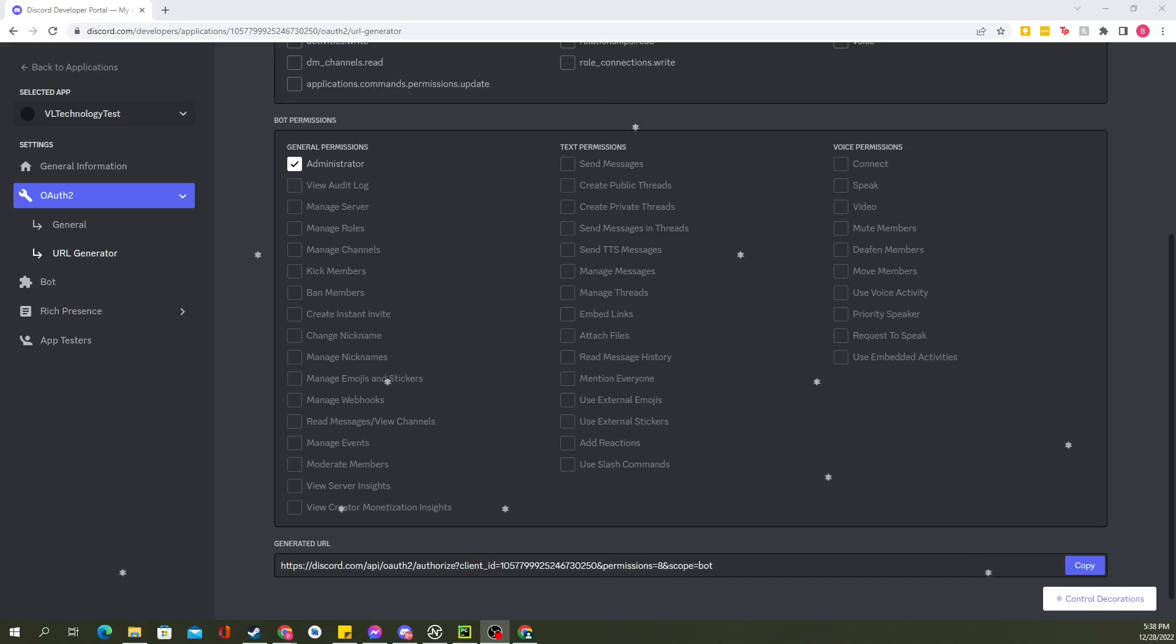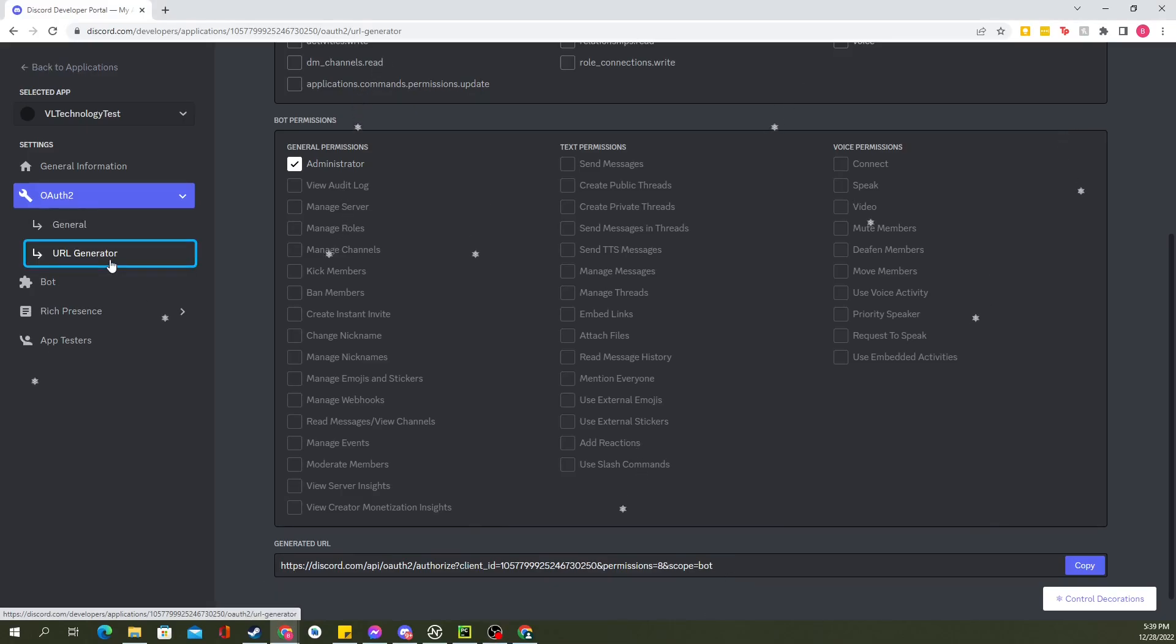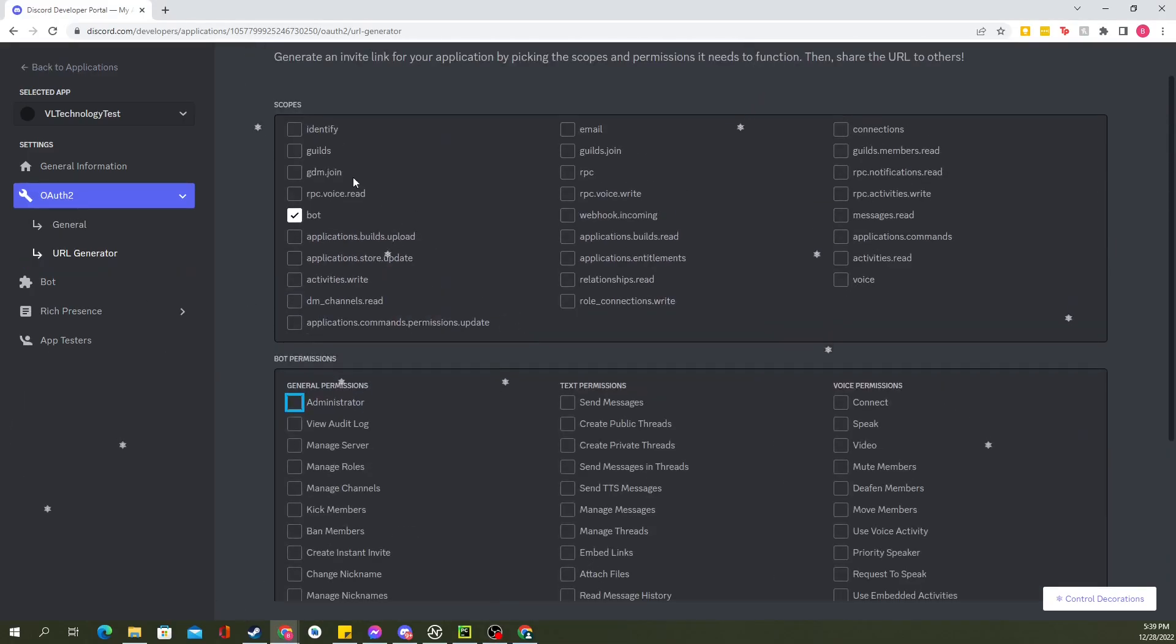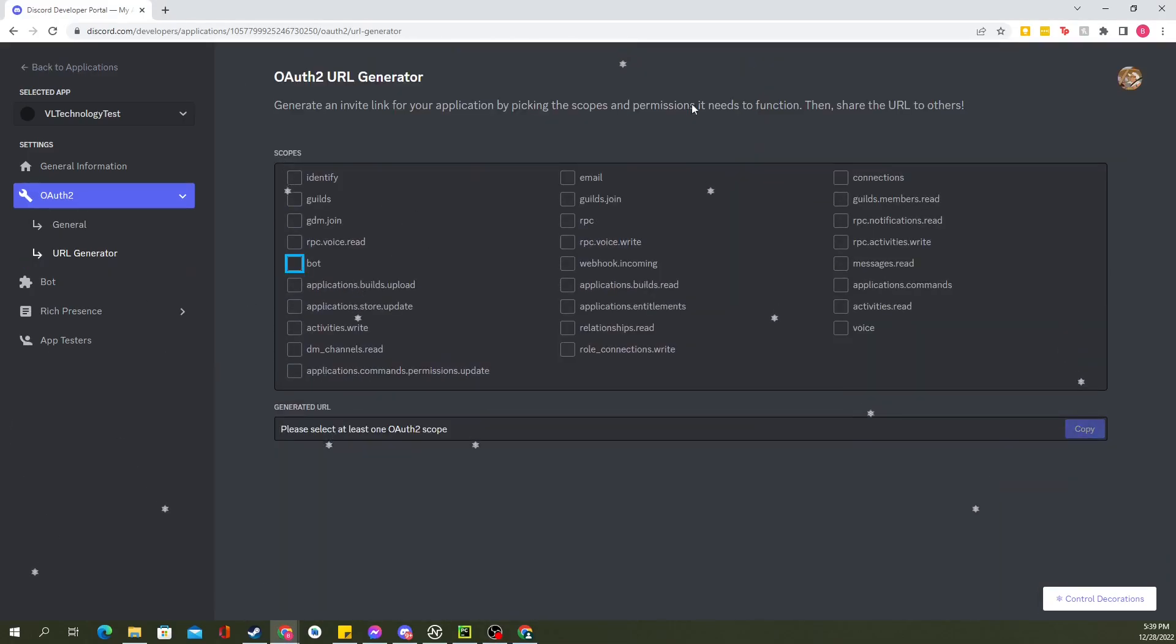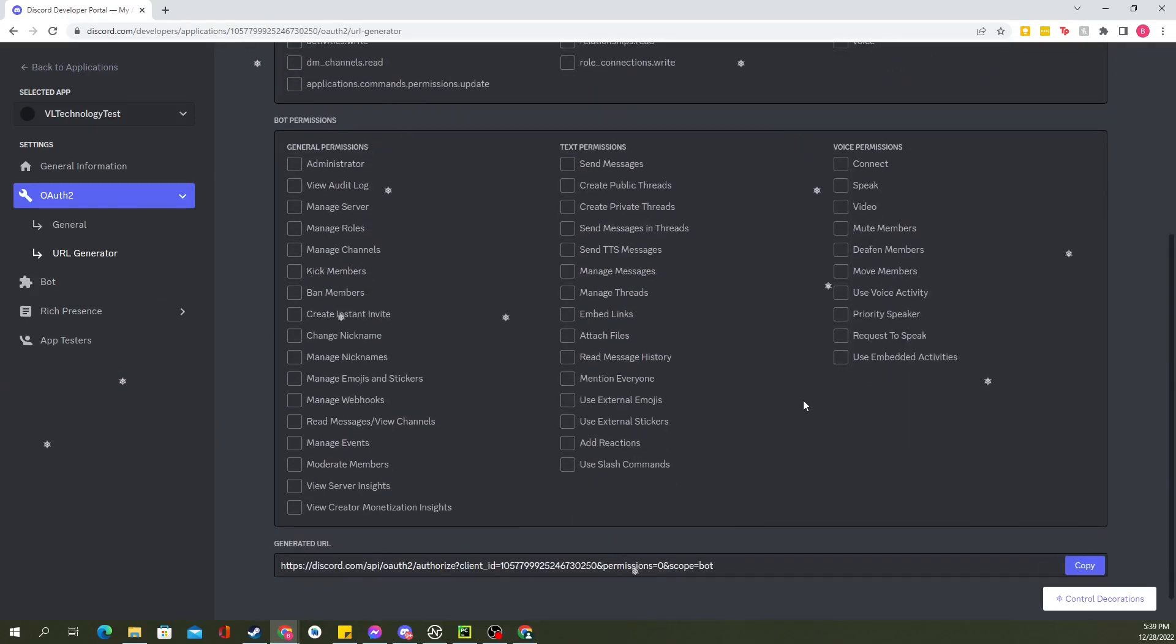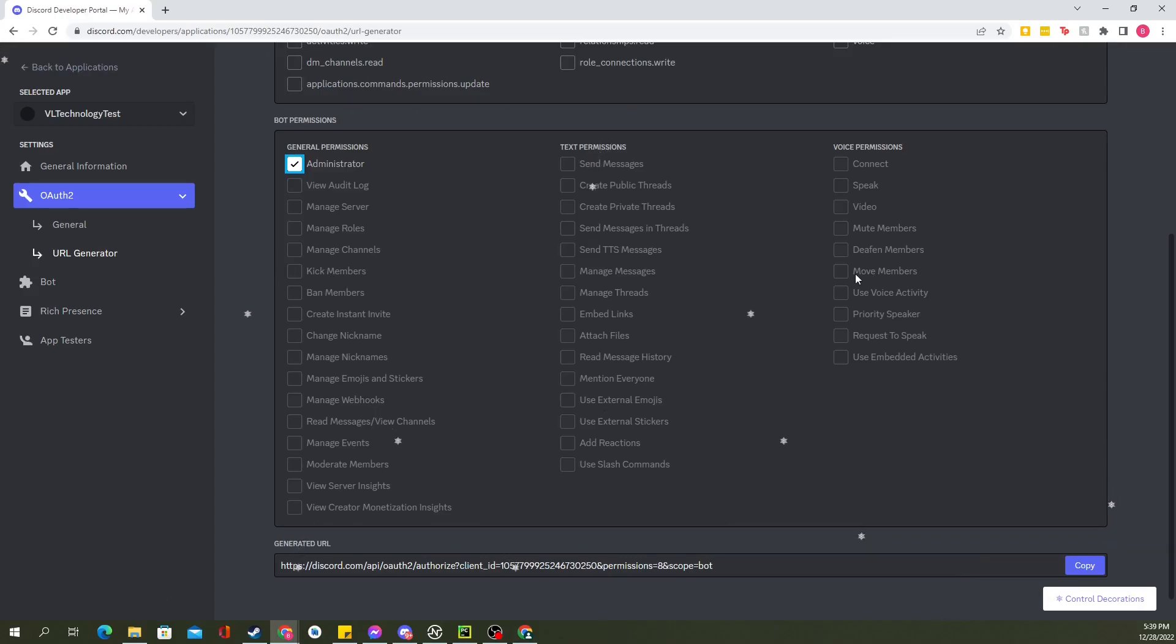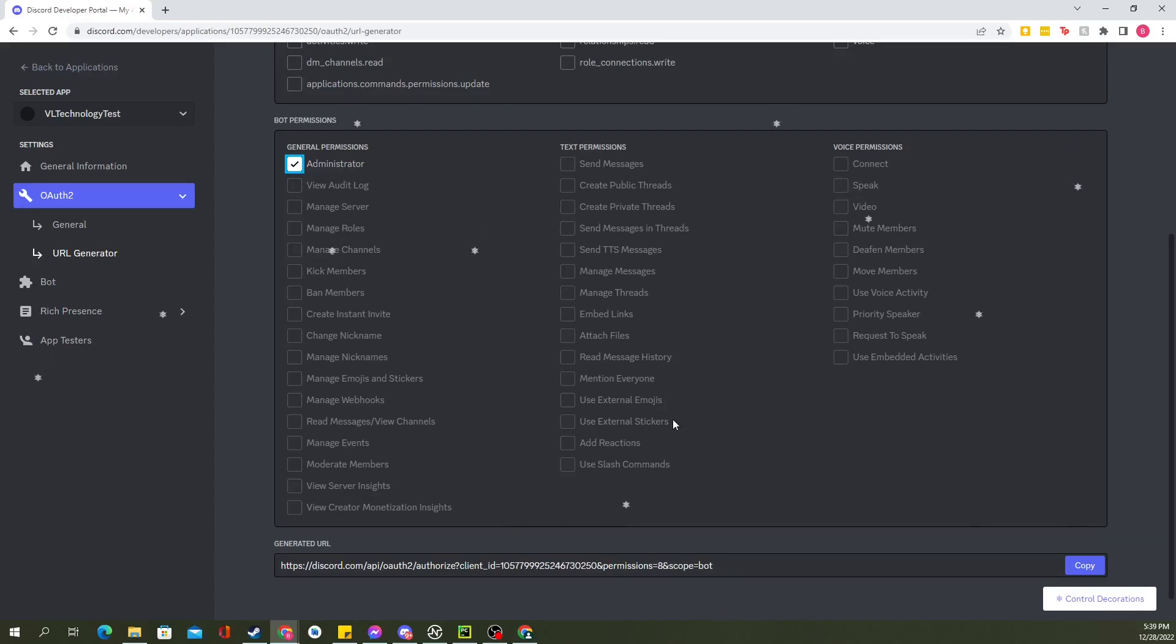And now, before we jump into the code, we're going to cover adding the bot to your server. You'll still be in the developers' applications. You'll go into your selected app. Ours is the VL Technology Test bot. You'll click on OAuth2 URL generator. And we need to have an invite URL for it. So you'll select bot. We just want the bot here. And I decided to just give it administrator permissions for making it stupidly easy. For your bots in the future, you'll be selecting whatever permissions you gave the bot in the bot section.